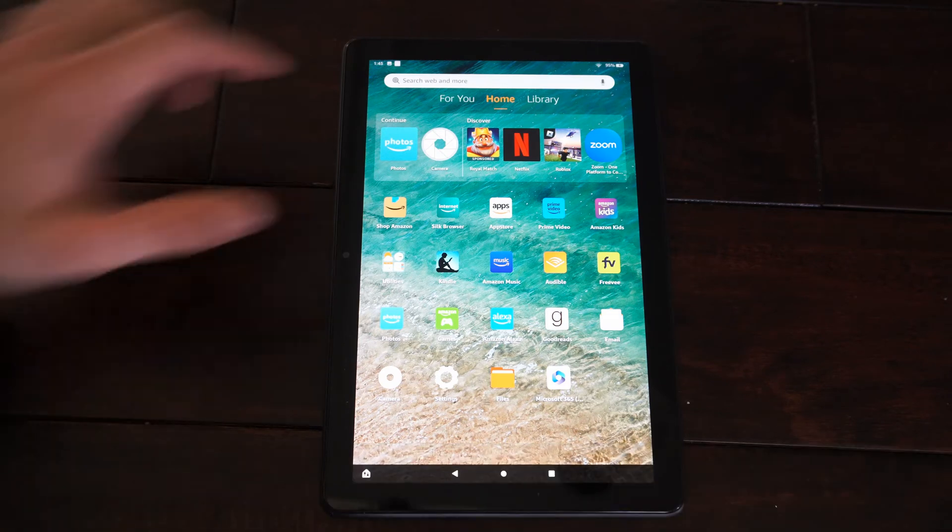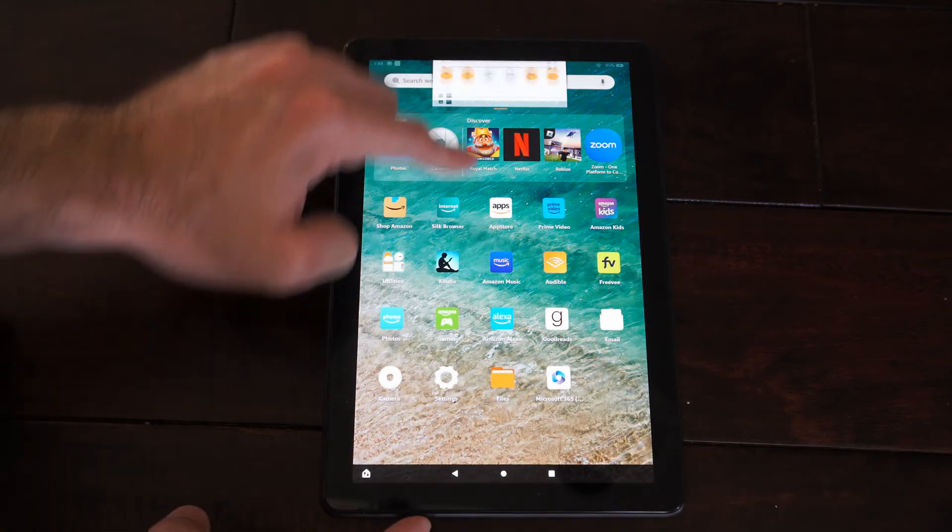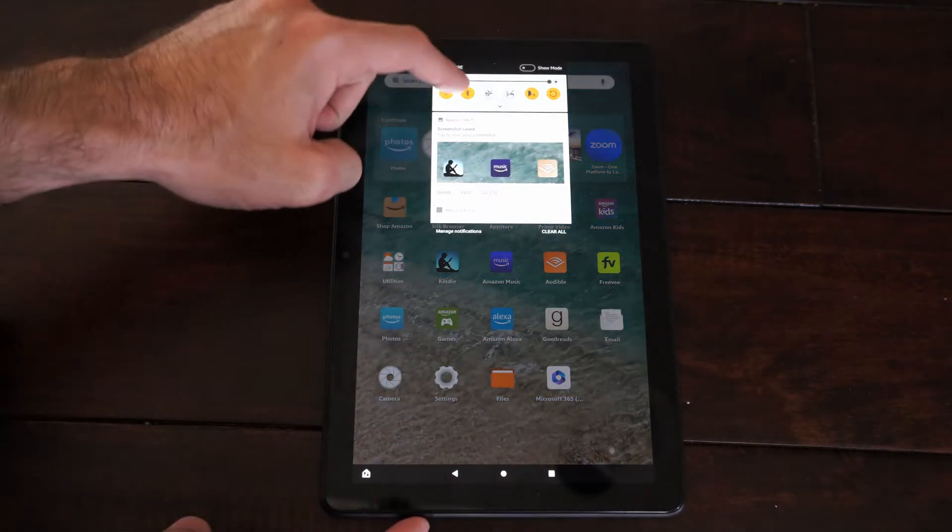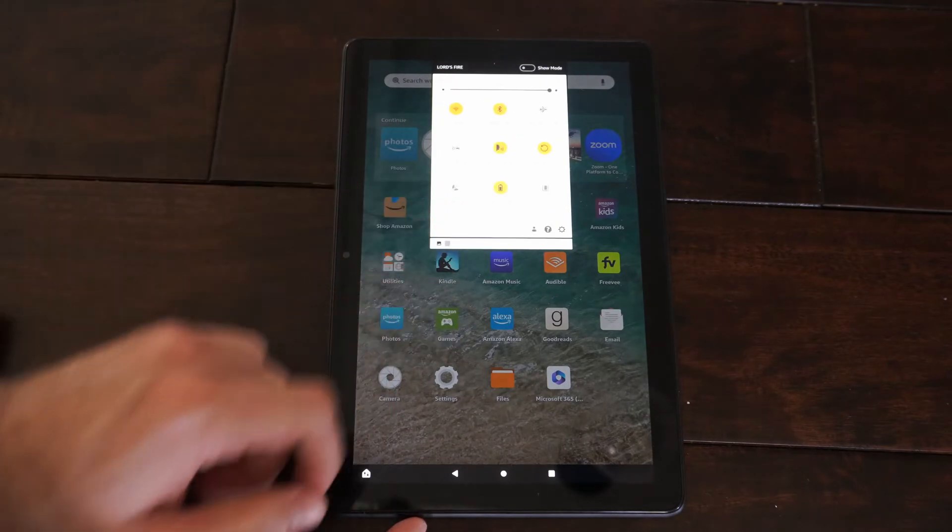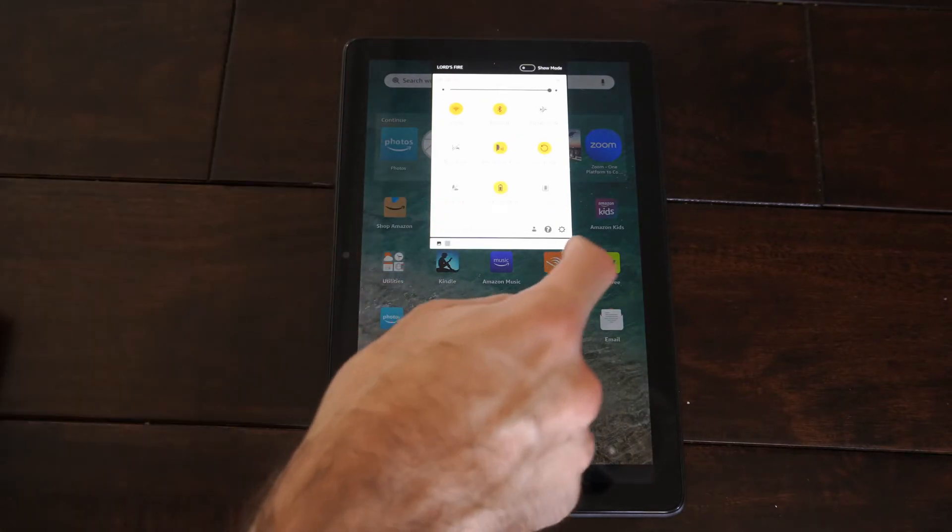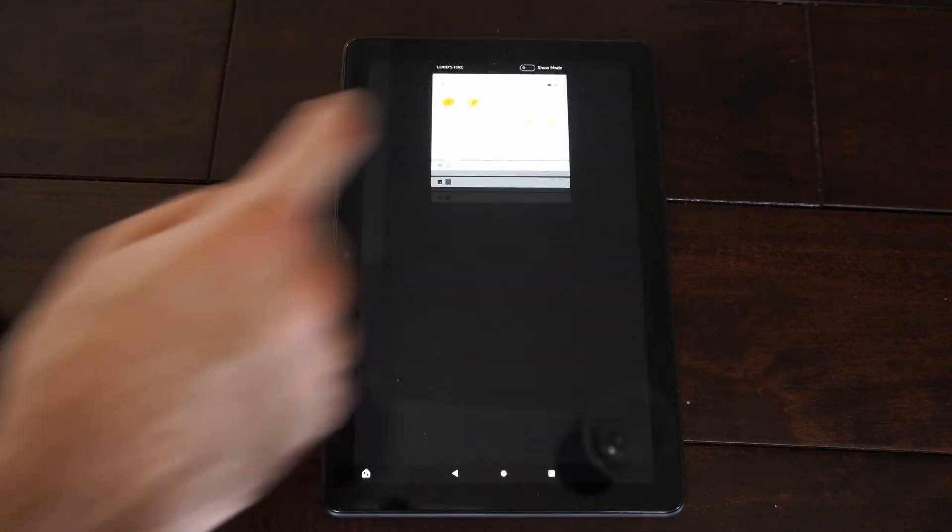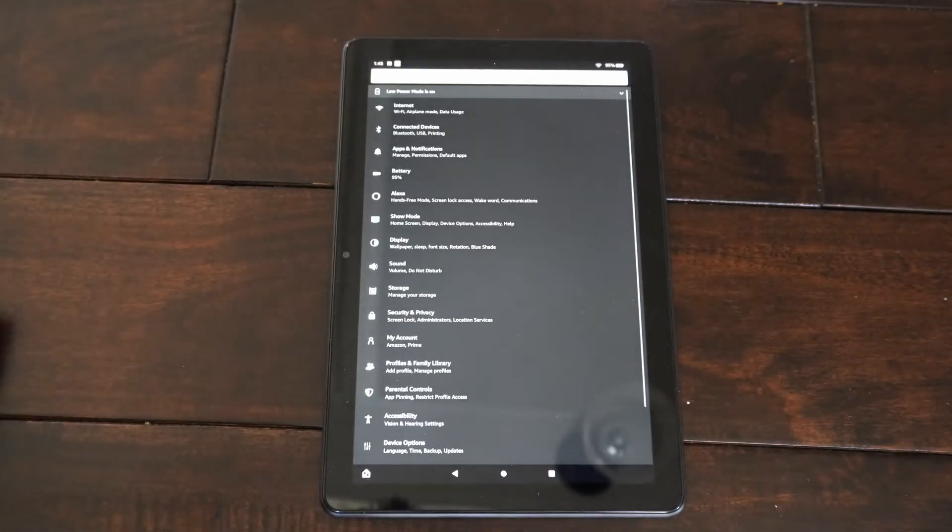So what we want to do is scroll on down from the top, just like this, and then go on over to Settings. So let's press this little cog right here.